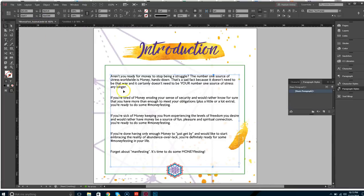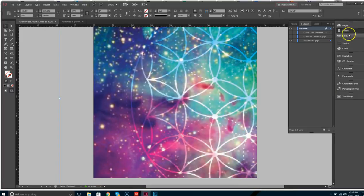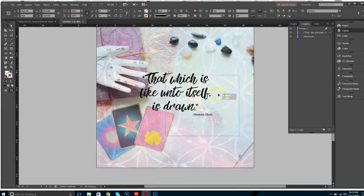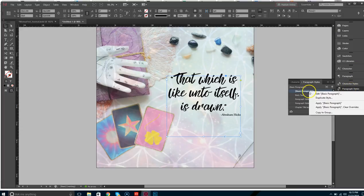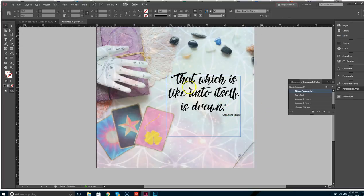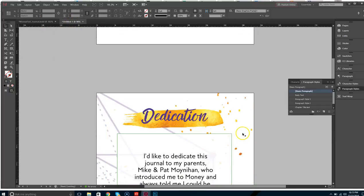Next we're going to go ahead and put in the quote. I'll grab it — it's already done — and we'll recreate it. We're going to call this paragraph style for the quote. I think we're pretty much set up to start entering in the big content.